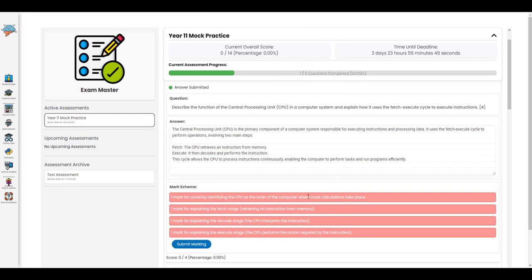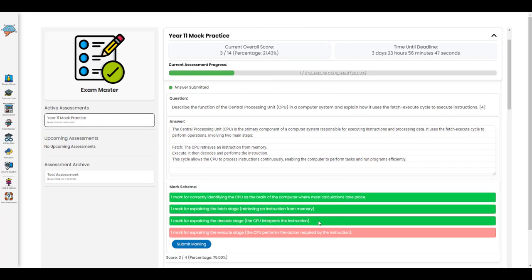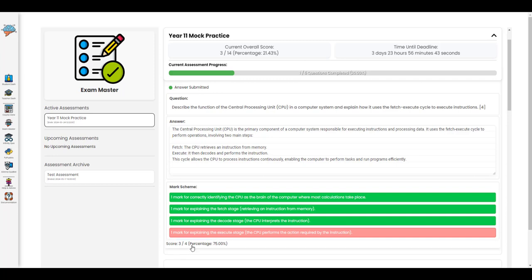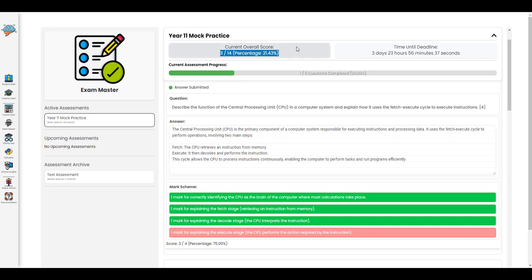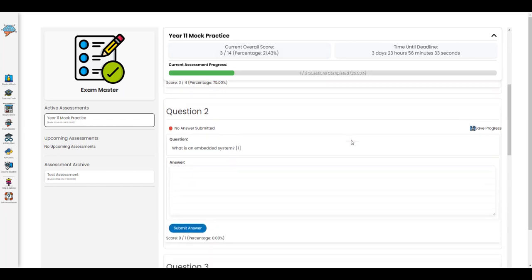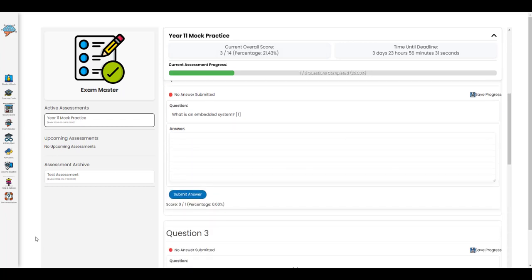In self-assessment mode, they can mark their work and submit their marking to the teacher. And as that happens dynamically, the assessment progress and the overall score will update according to the answers and their marking as they submit them.